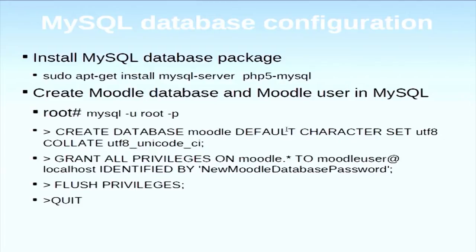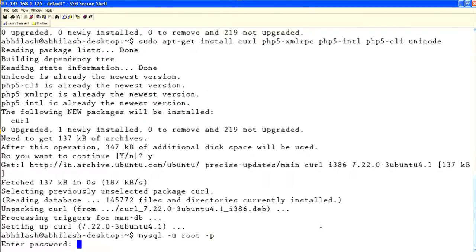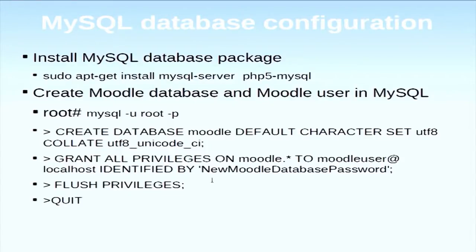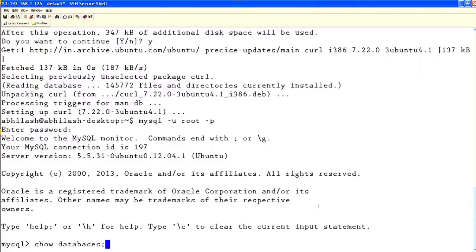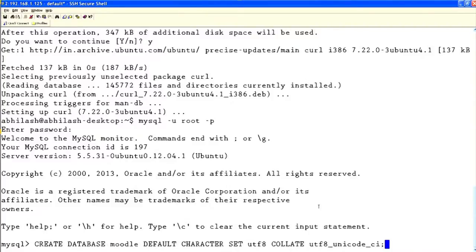We have already installed Apache, PHP, and MySQL. The next task is to create a database for Moodle. First we want to log in to our MySQL server, then create the database using the command: CREATE DATABASE moodle WITH DEFAULT CHARACTER SET UTF-8.